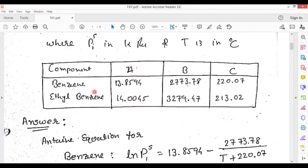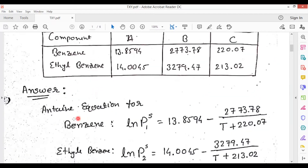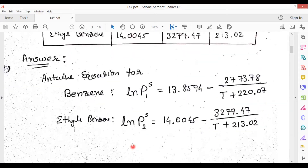So how to calculate? We have to write the Antoine equation for these two components. For benzene: ln(P1_saturation) = 13.8594 − 2773.78 / (T + 220.07). For ethyl benzene: ln(P2_saturation) = 14.0045 − 3279.47 / (T + 213.02).